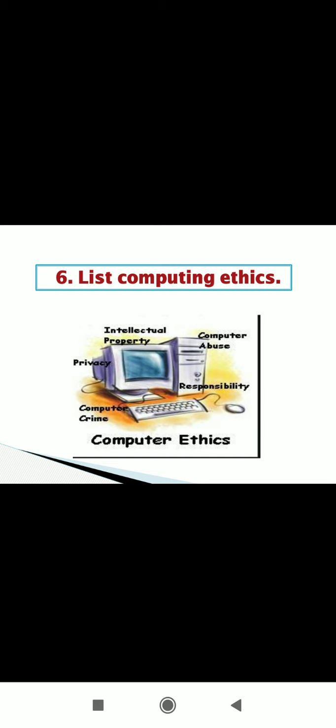Always use a computer in ways that ensure consideration and respect for your fellow humans. Never try to comment on the Facebook or social media network so that it harms the other people's image. We must think before going to use. I hope you understood the list computing ethics. Thanks for watching.